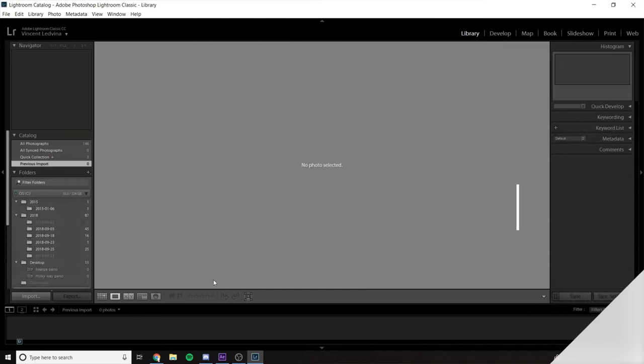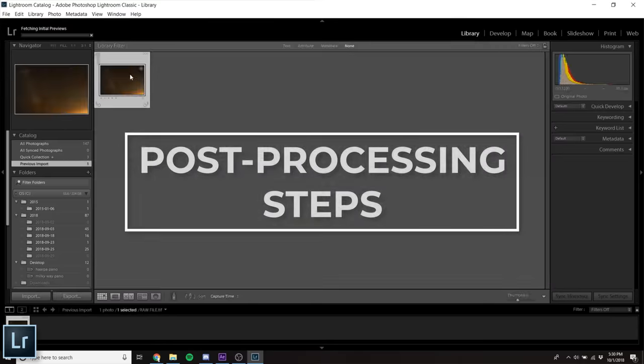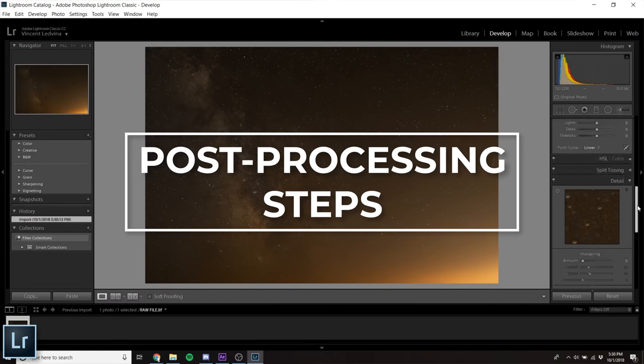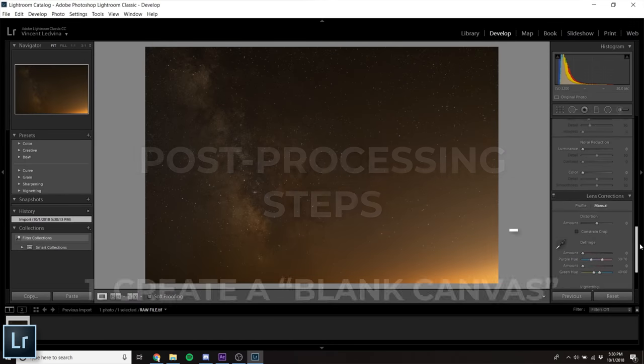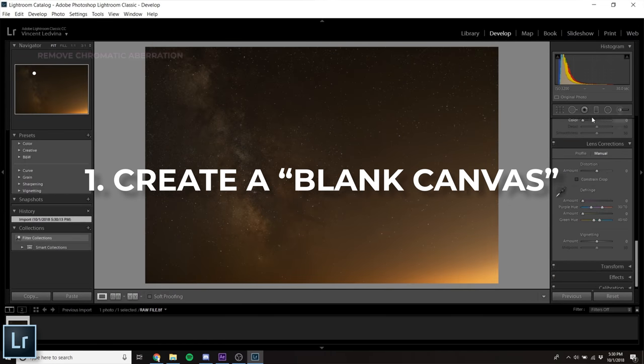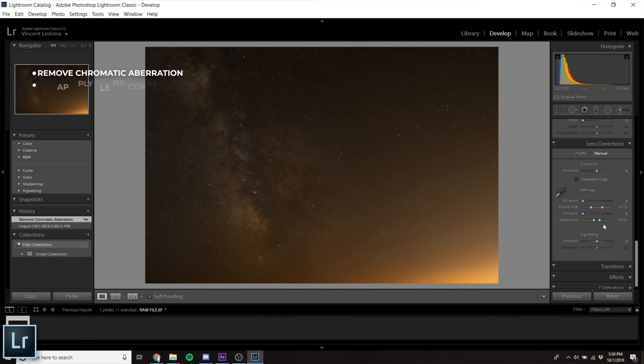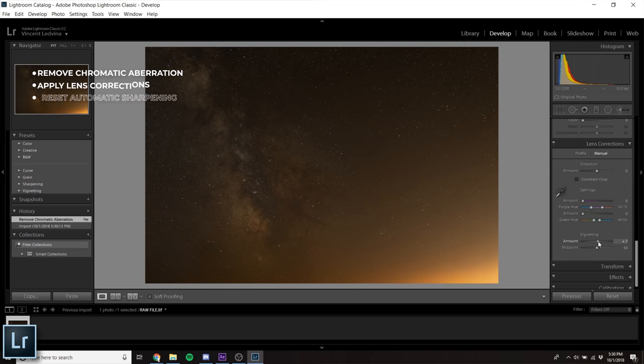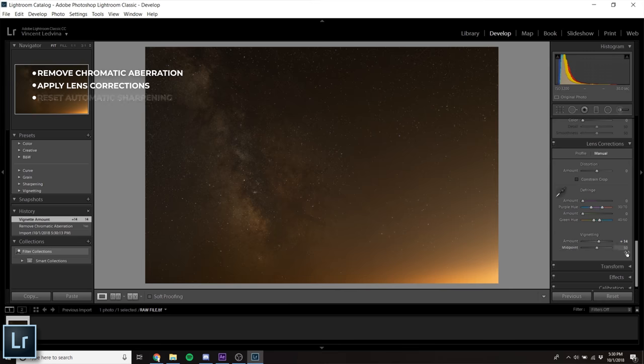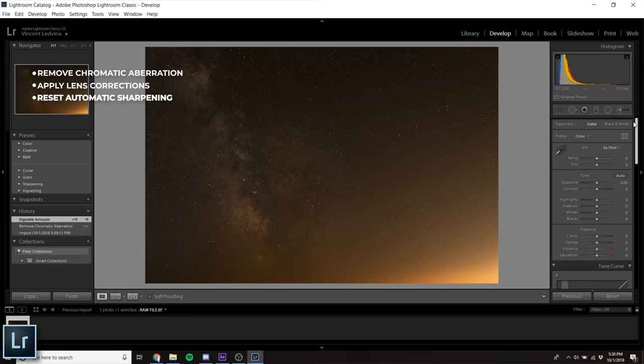After I've imported my files, the first thing I always do is remove chromatic aberration, apply lens corrections, and reset the automatic sharpening that Lightroom applies to all imported images.